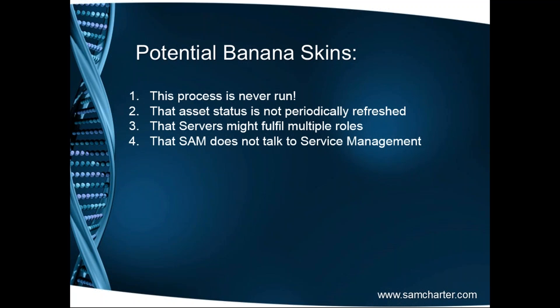Ultimately, that SAM does not talk to service management as well. From a SAM perspective, we could have a very clear idea of what role this server plays. But service management might argue that actually we've earmarked that for something in the future, so please don't go near it because it forms part of our major plans. So don't be afraid to go wholeship on this and talk with people purely beyond your SAM team and purely beyond the server owner as to what takes place with those devices.